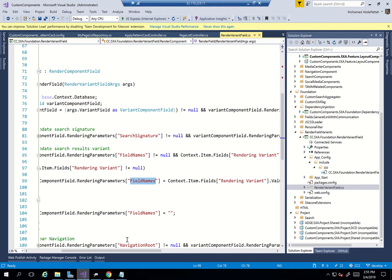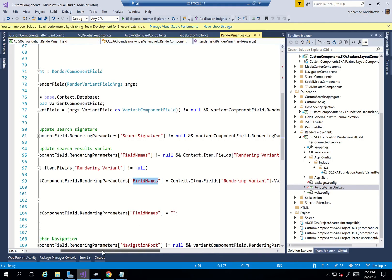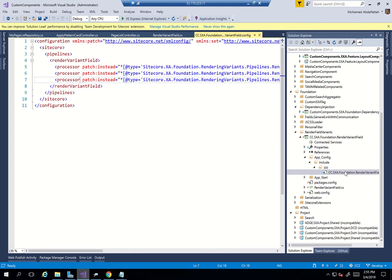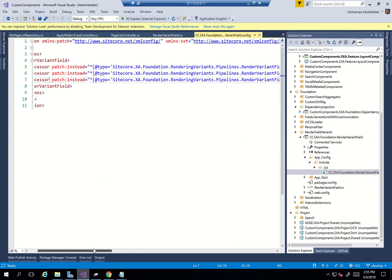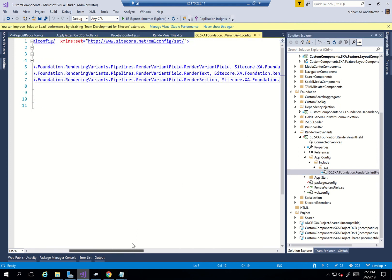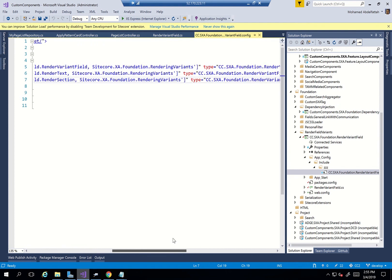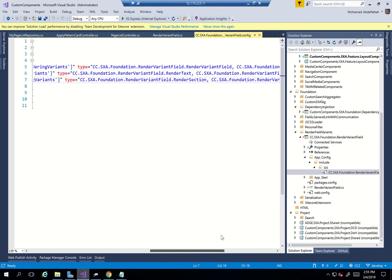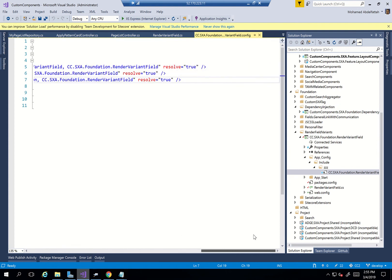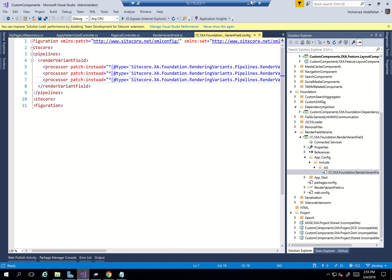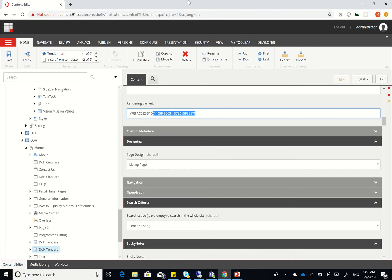Just before I forget, other than overriding the render component field with the render component, what we need to do is in the app config include, we need to patch instead. So I added a processor to patch instead of render component with my own type. And there you have it. It's that easy once you know how to do it. Thanks for watching.